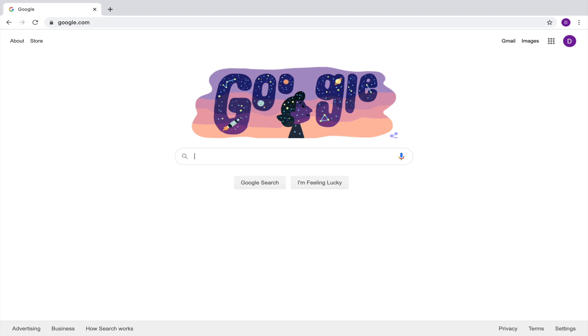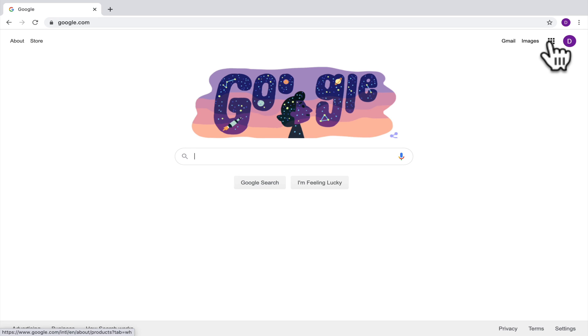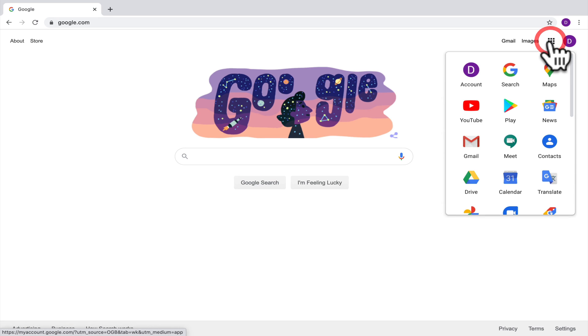So I'm here on the Google homepage and you'll notice right here that it says Gmail. That's one way I could get to my email. Another way I can get to Gmail is by clicking on the Google Apps here and you can go here to Gmail.